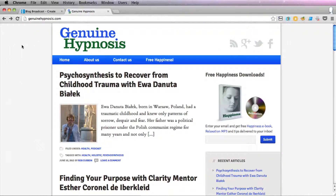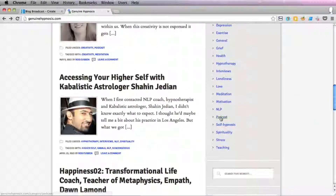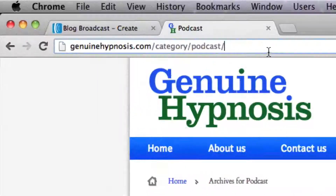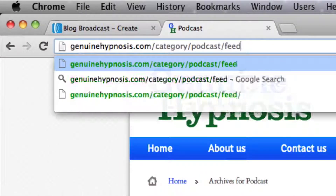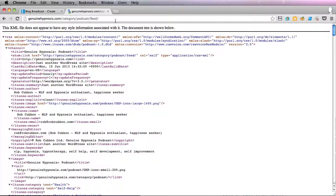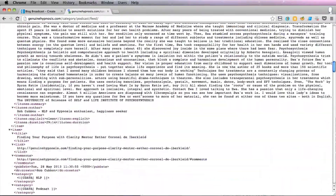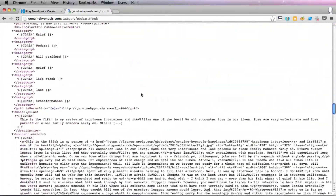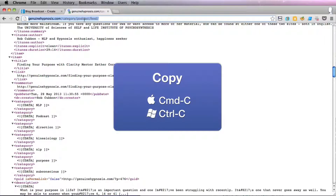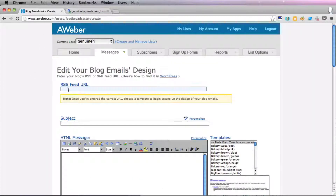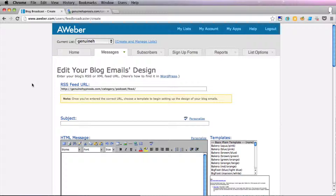If you want to send out your blog broadcasts for only one of the categories of your blog, you can simply go to that category and then add slash feed. Check that it's working and check that you only have the blog articles that you want to send in your newsletters or blog broadcasts, and copy that. Then we can paste that in here. So you can either send all your blog posts or just the blog posts from one specific category as you wish.